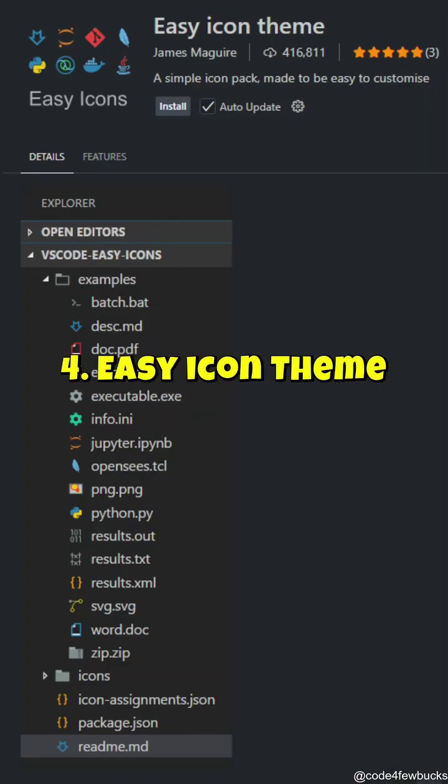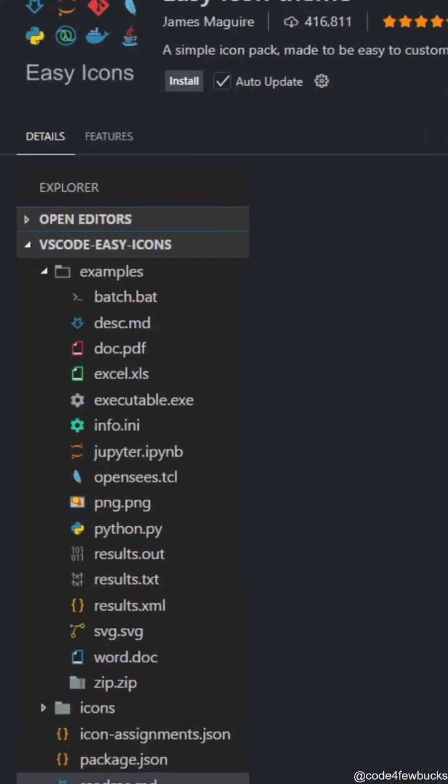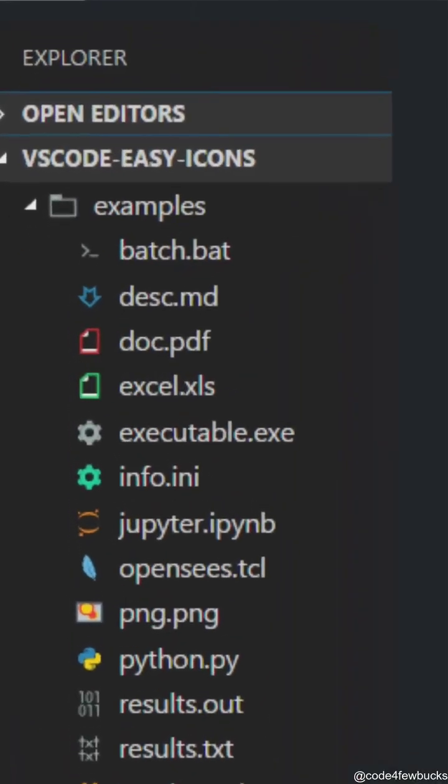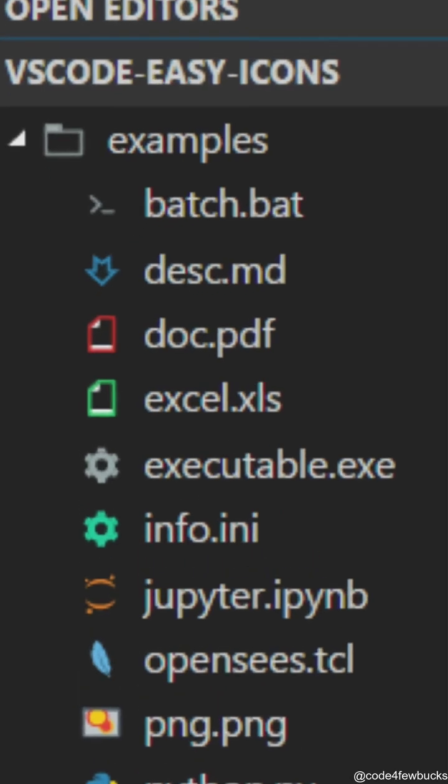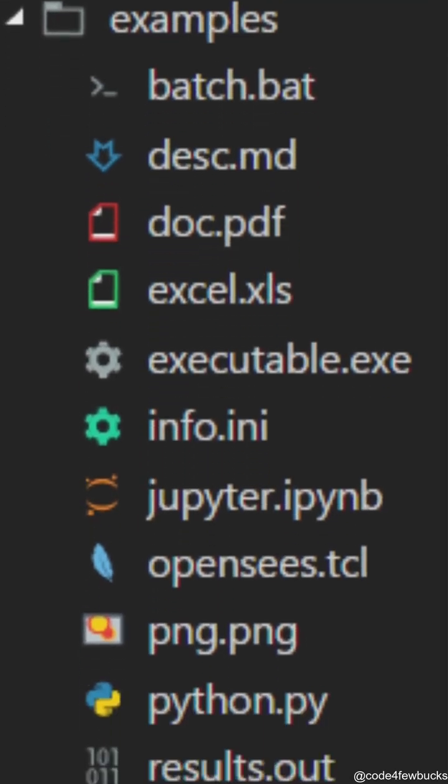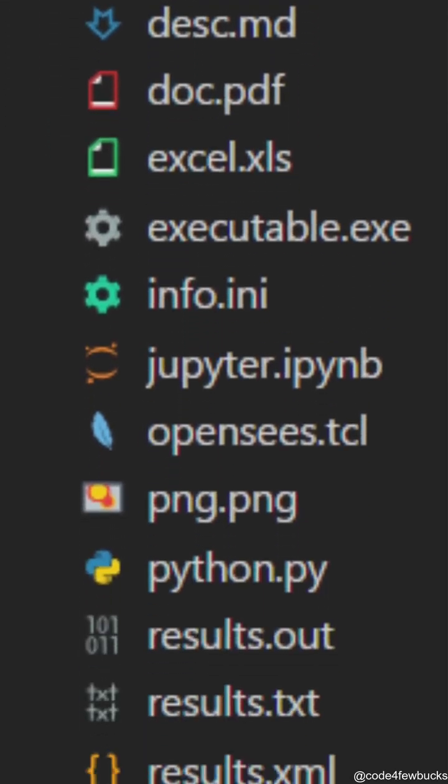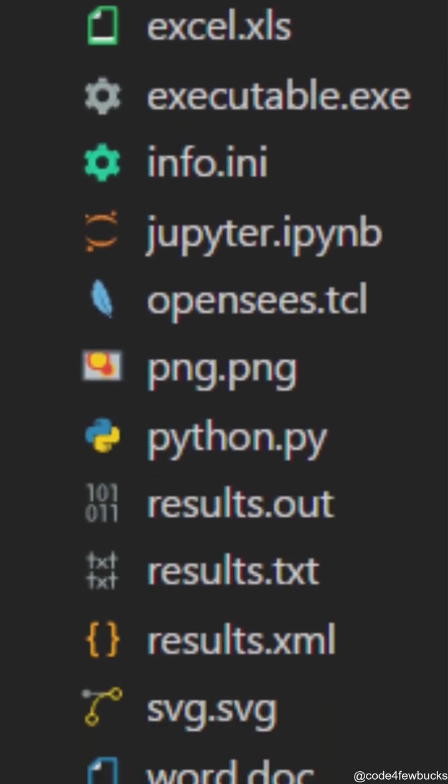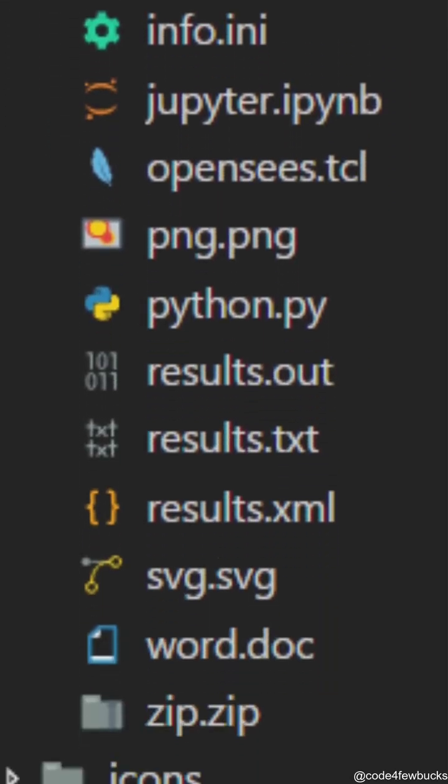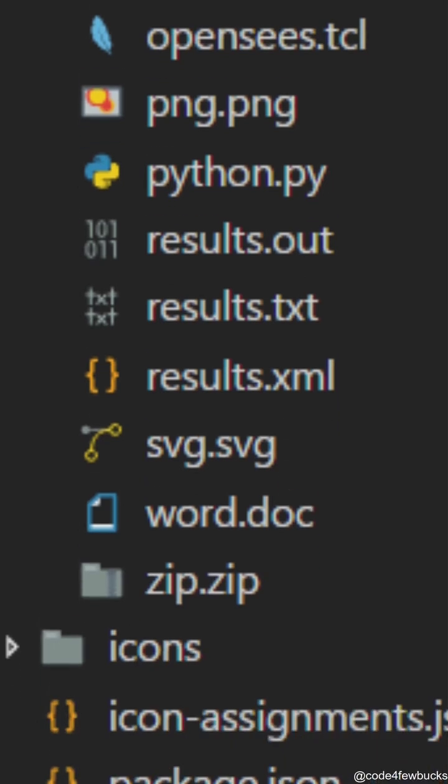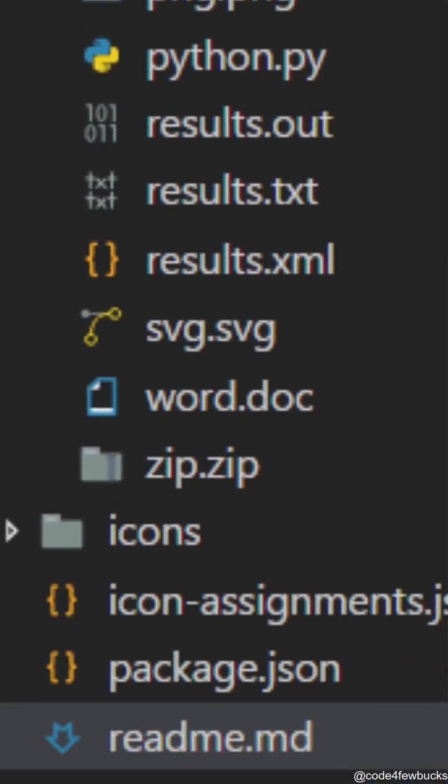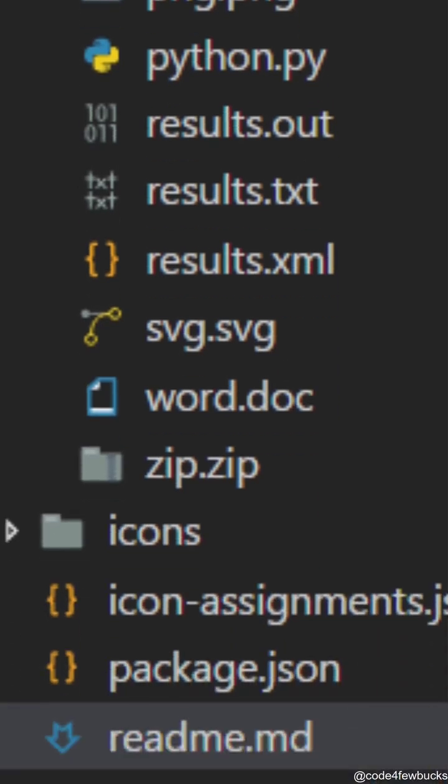Easy icon theme. Tired of boring default file icons? This extension gives you colorful, easy-to-recognize icons so you can quickly spot files without reading tiny text. Bonus, it makes your VS Code look fire.